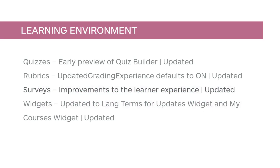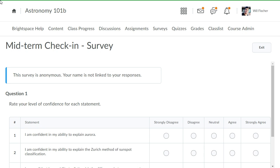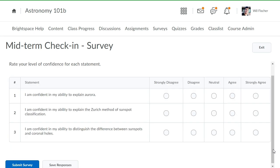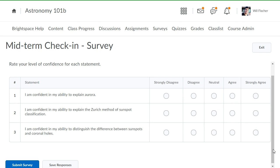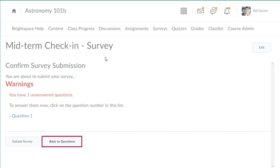Several updates have been made to surveys. This feature implements PIE items D4528 and D1023. While learners are taking an anonymous survey, an alert appears. The primary button when completing a survey has been updated from Save Responses to Submit Survey. Learners are still required to save survey answers manually using Save Responses. When a learner attempts to complete the survey with unanswered questions, a new Back to Questions button is displayed.